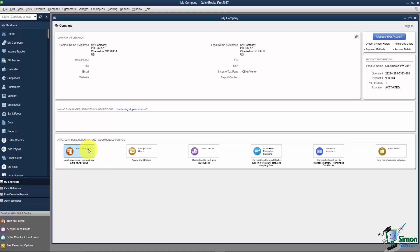Here's where you can turn payroll on. Payroll is not free—we'll talk about that in a later module. Intuit can sell you pretty much anything: merchant services, checks (though you can buy from your bank instead), and other things. If you want to investigate any of these, go ahead and click on them to see what they offer.